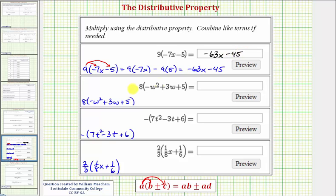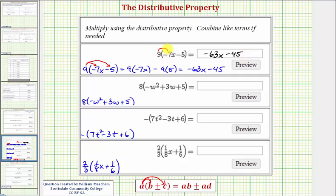After we do this a while, we'll stop showing that intermediate step and find the product directly: nine times negative seven x is negative 63x, and then nine times negative five is negative 45, so we'd have minus 45.